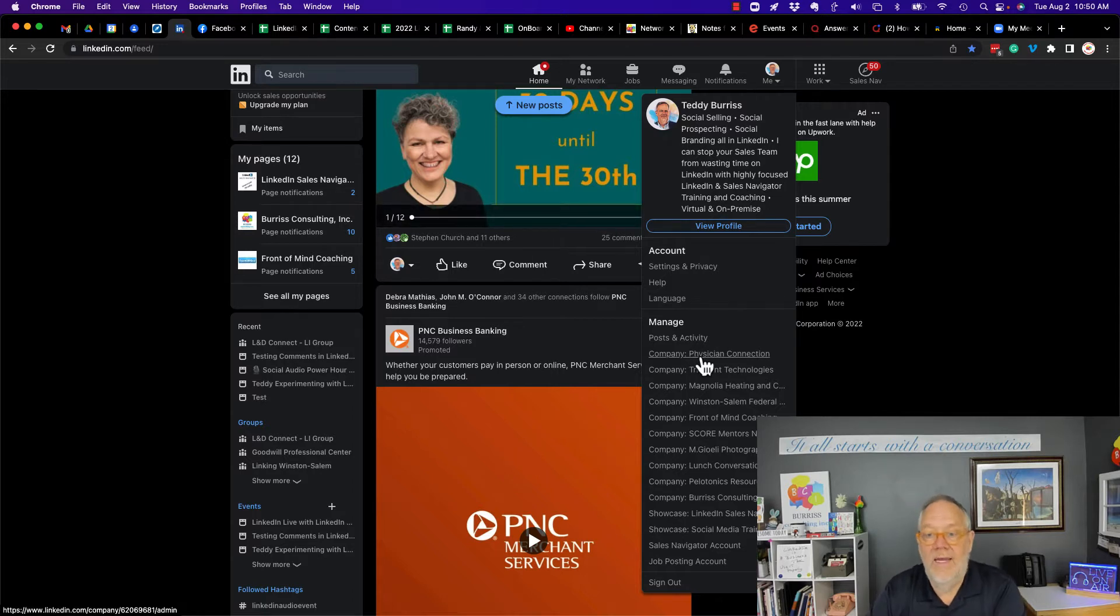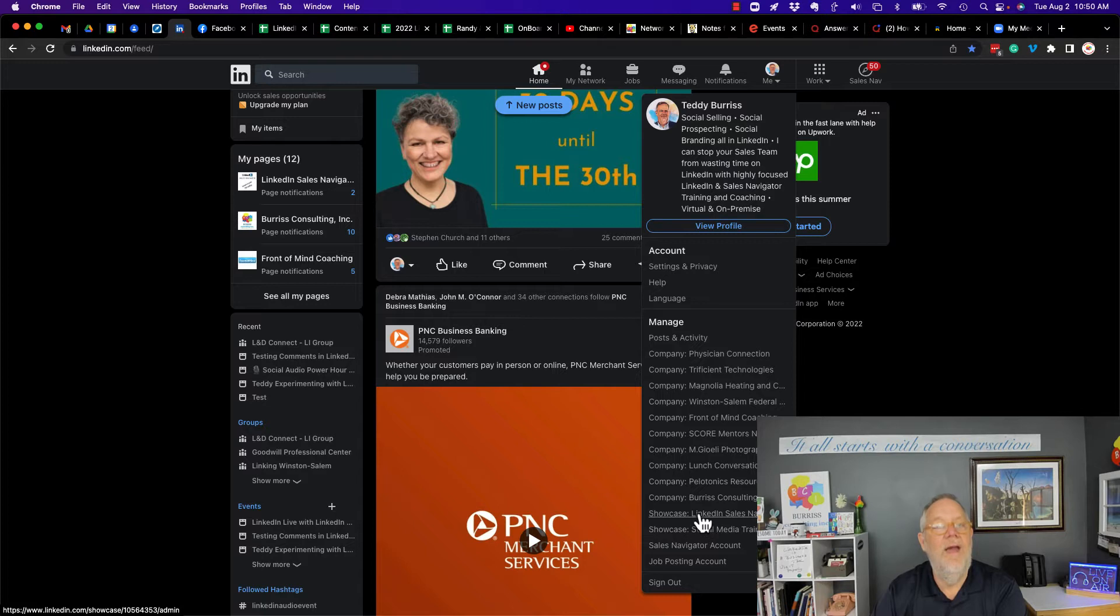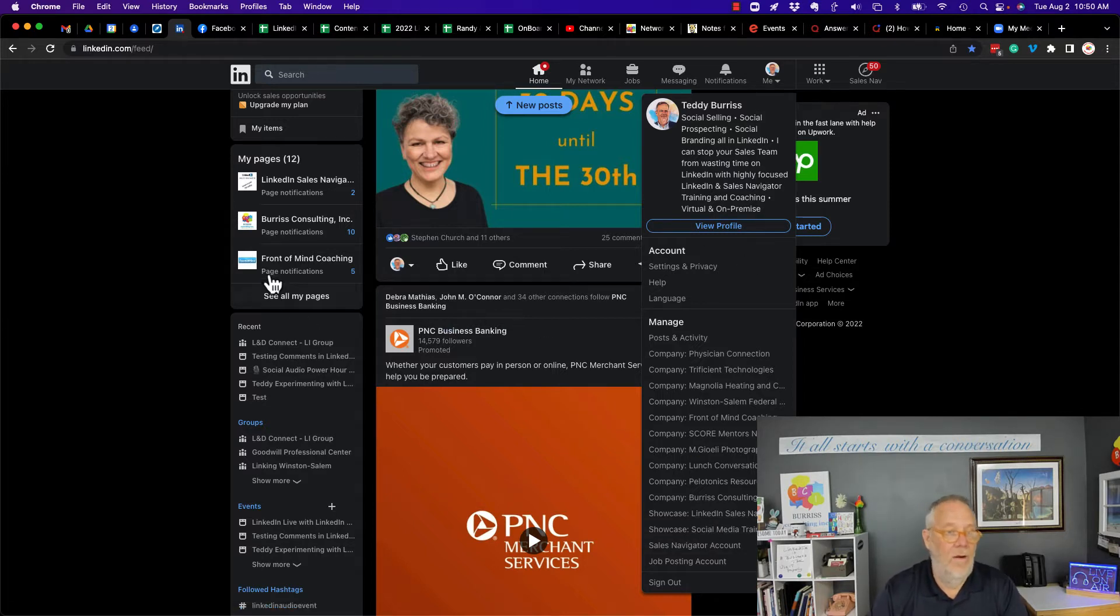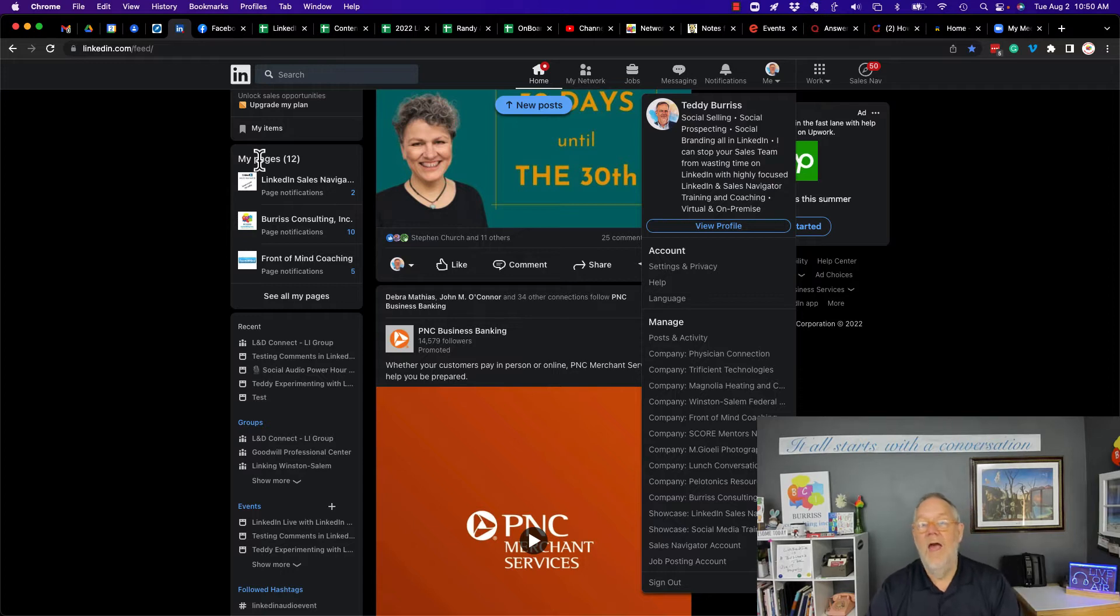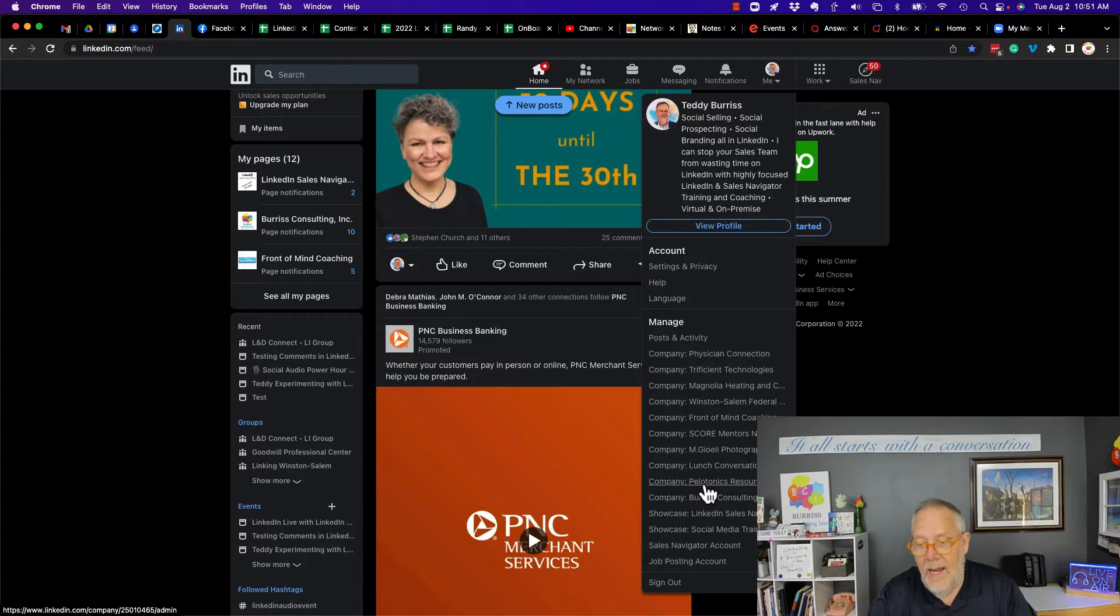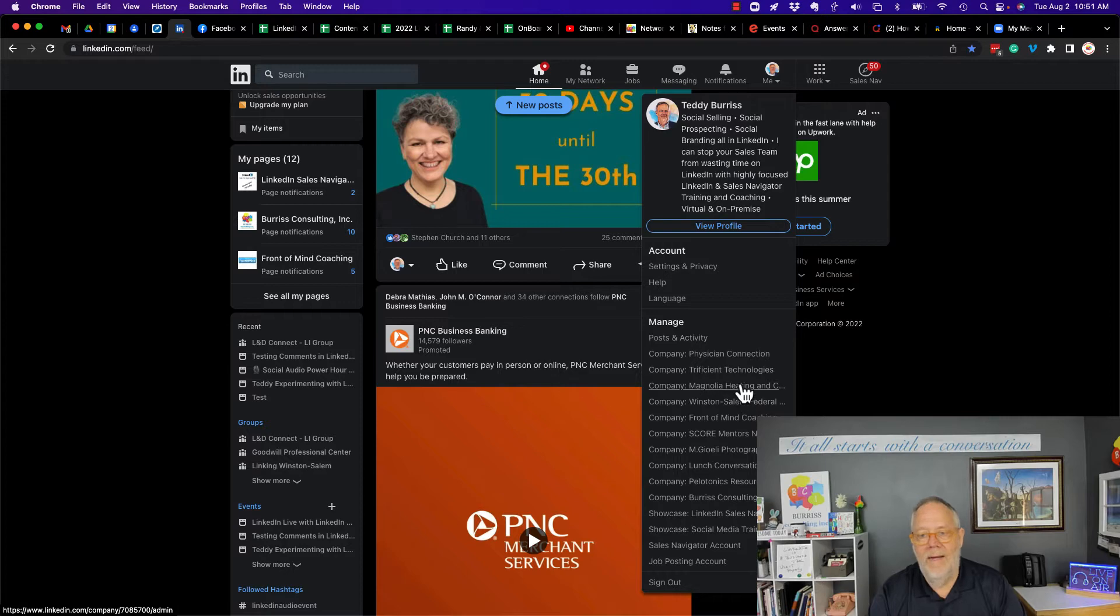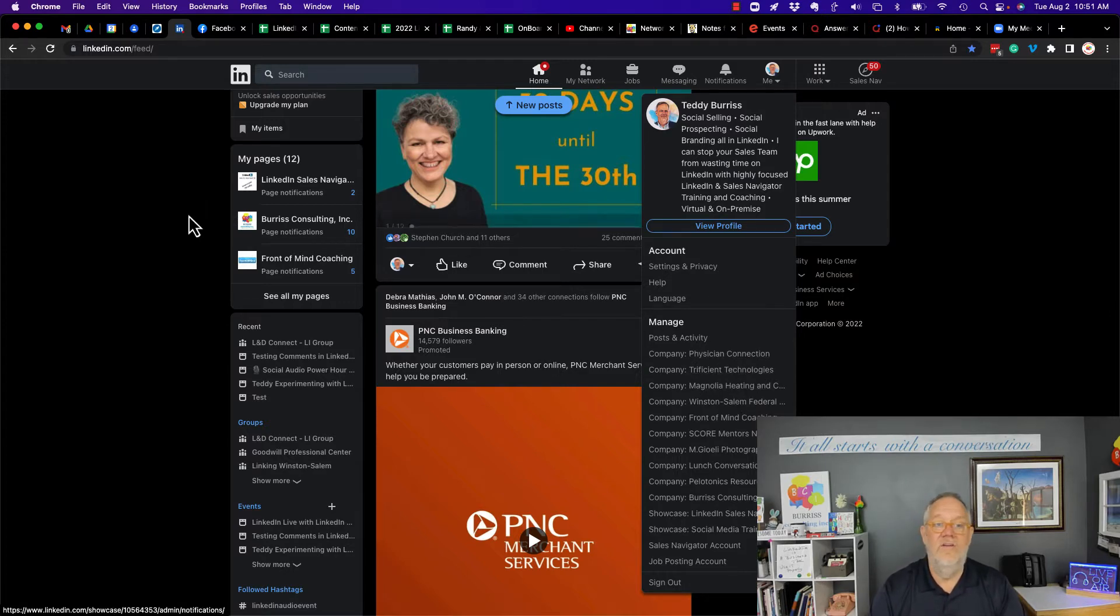So I can go to any of these company pages or showcase pages from my LinkedIn profile or from the home page where it says my pages. However, if you look like M. Joelle Photography, Platonics, Front Mind Coaching, Winston-Salem Federal, Magnolia, Tri-Efficient, and Physicians Connection, they're not associated with my LinkedIn profile in any way.